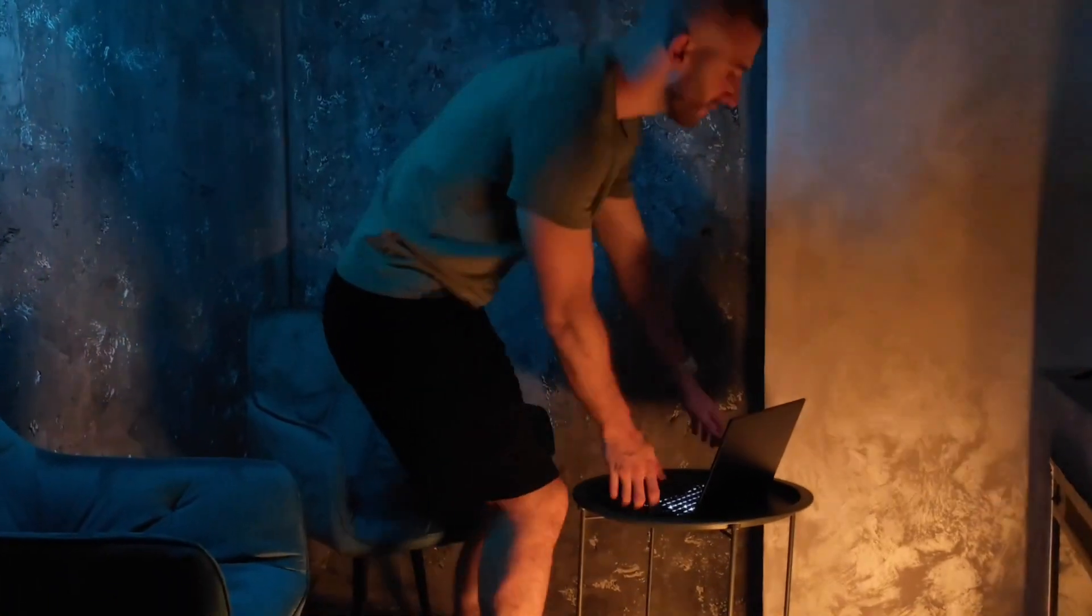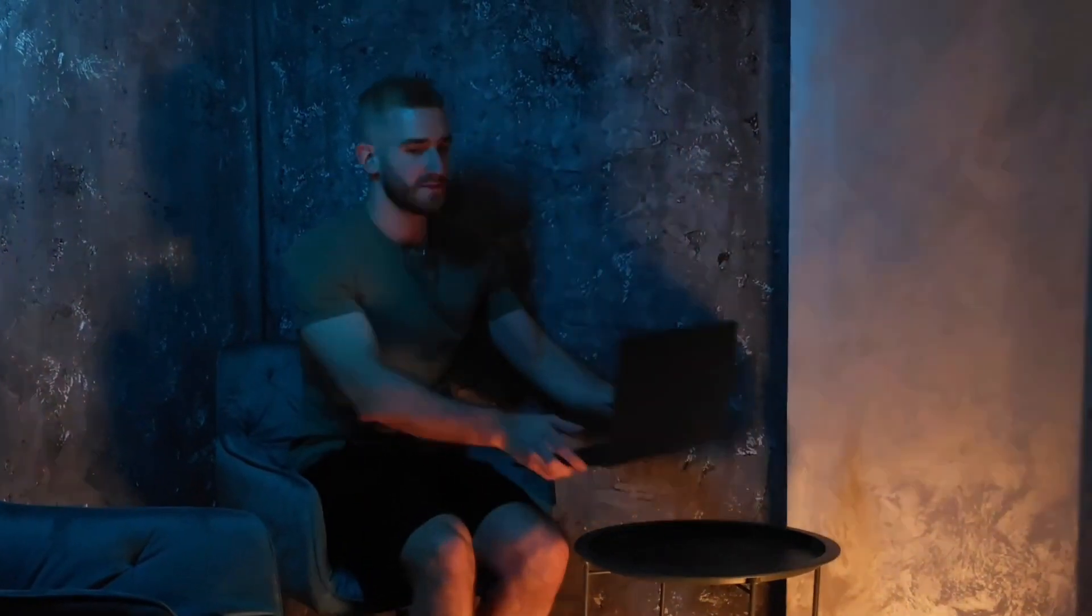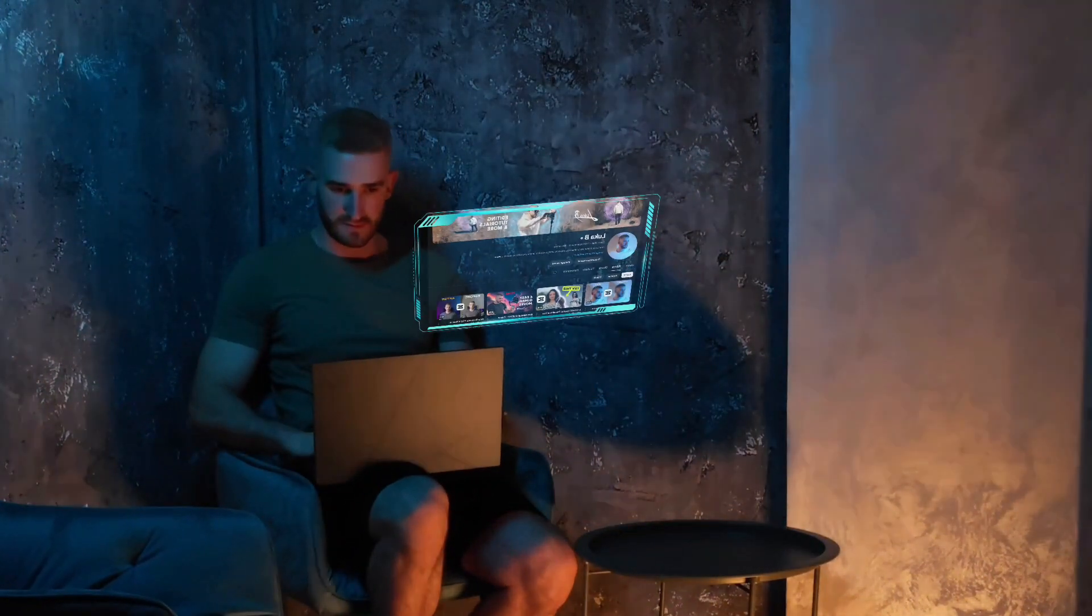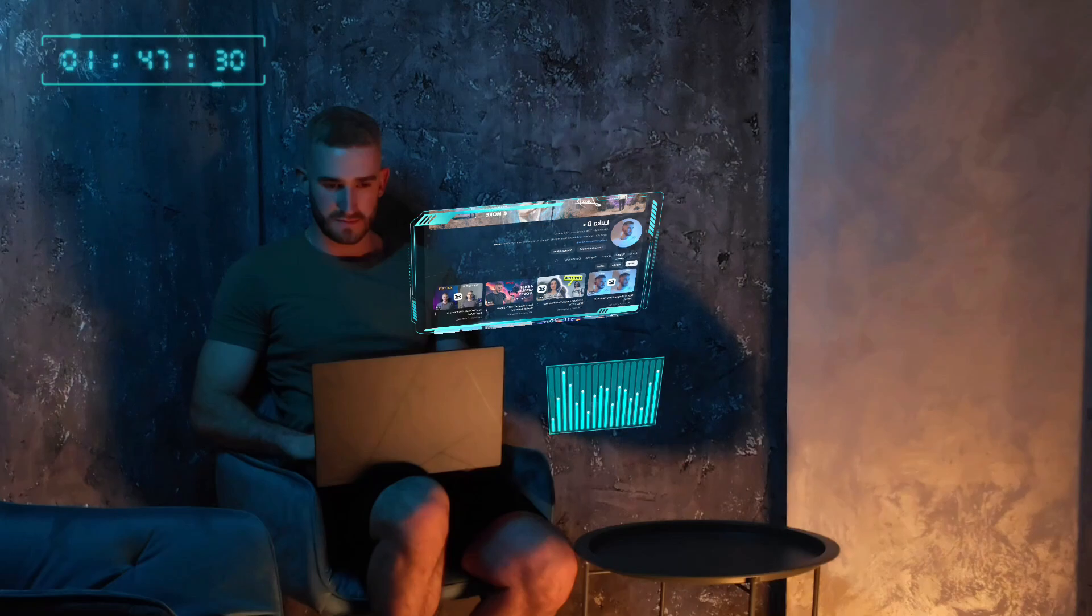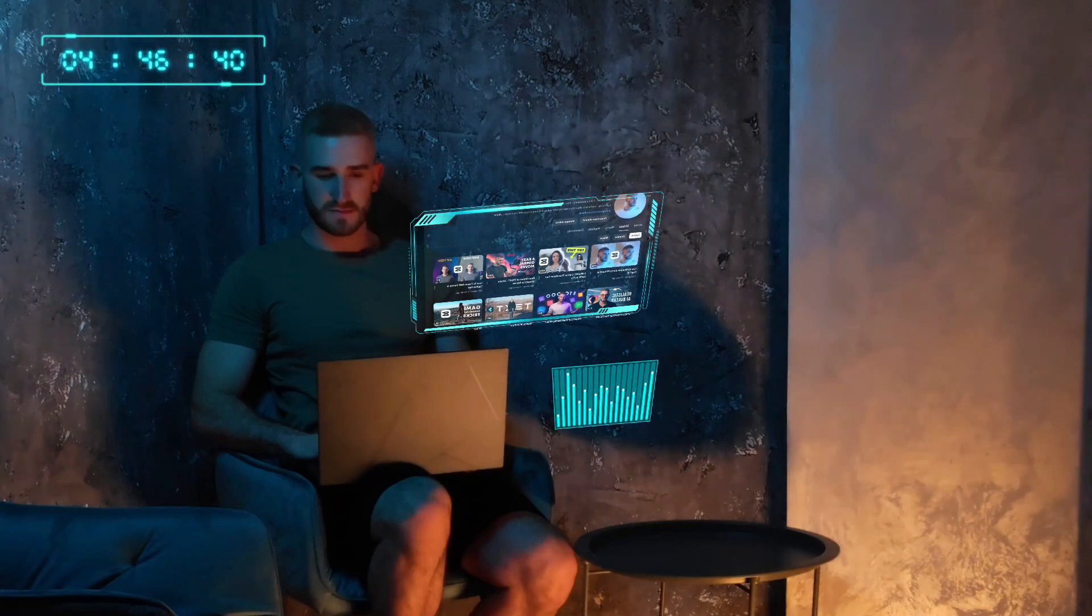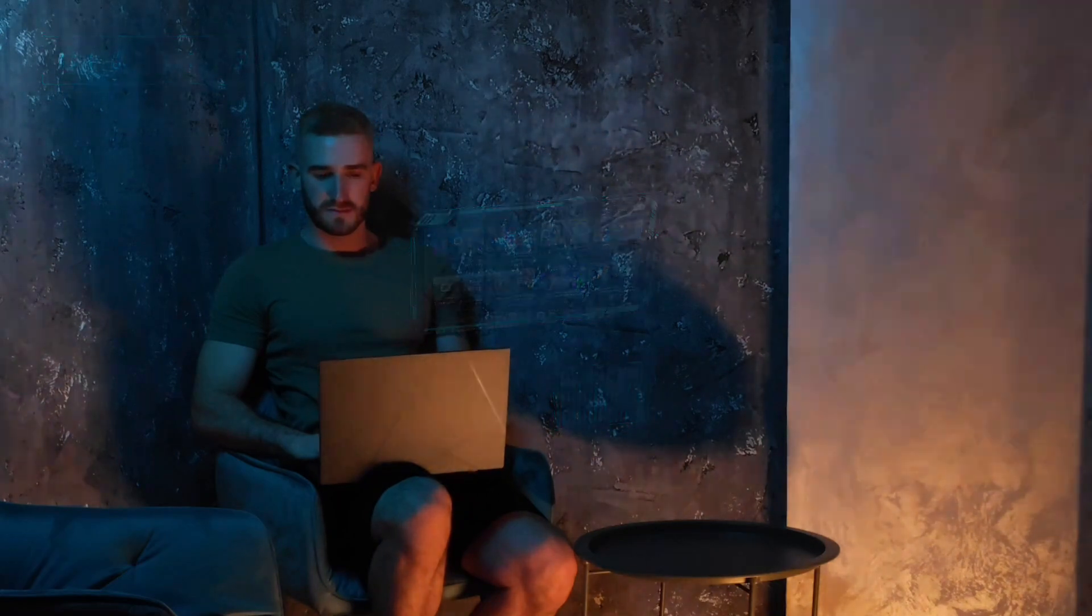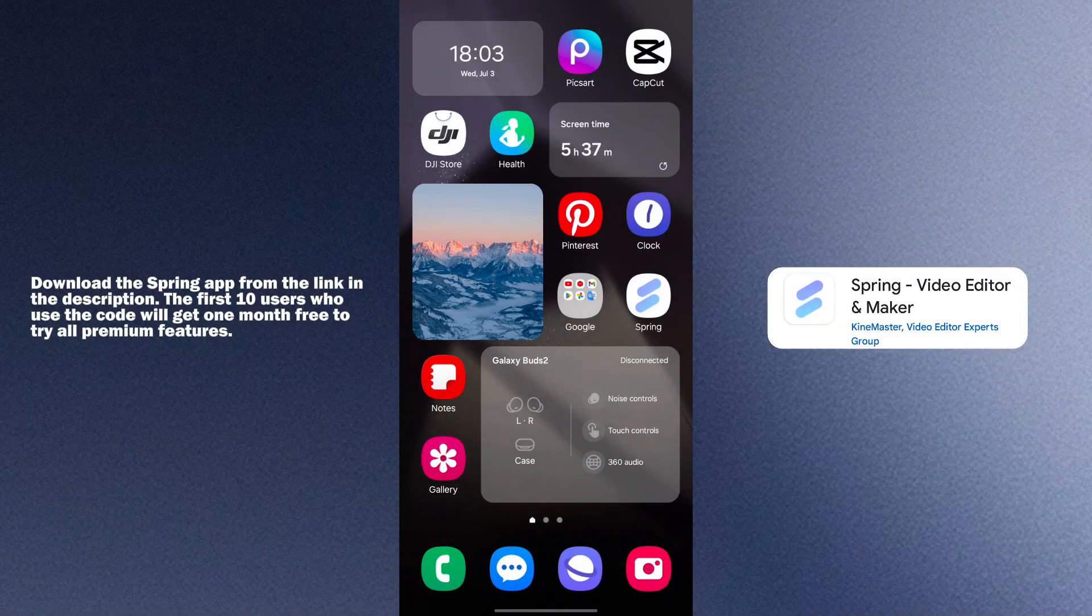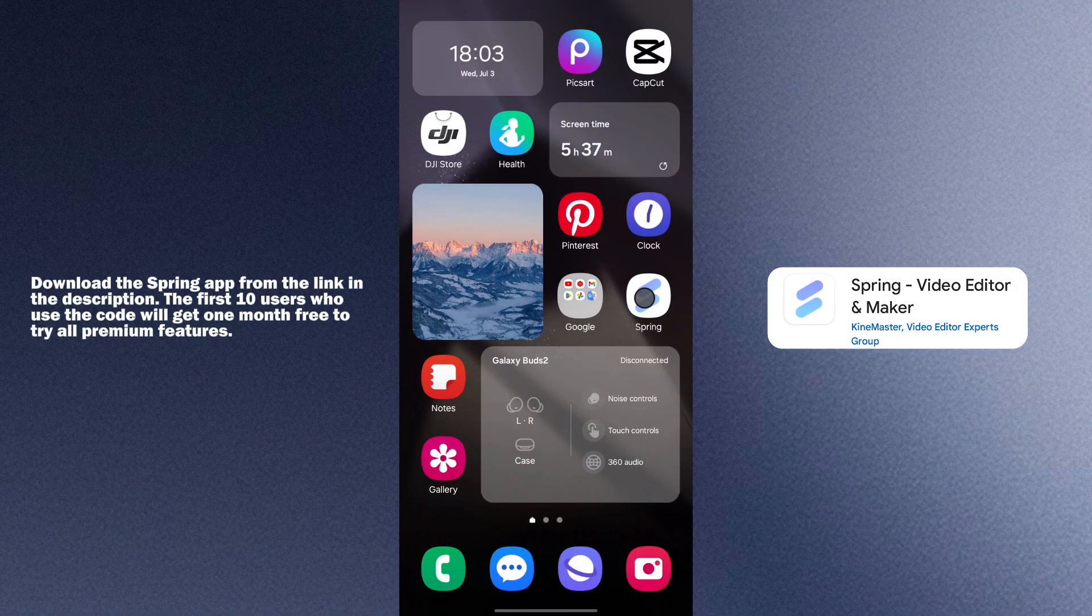Hey guys! In this video, I will show you how to create a hologram effect using the Spring video editor. It has very useful features and you can use it for free. So let's get started.